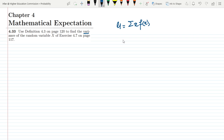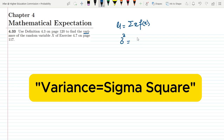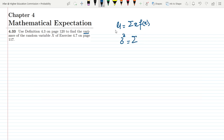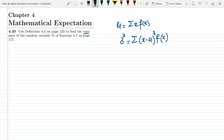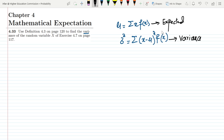Now in order to find the variance of the same random variable, we use the formula where it will be the sum of (x minus mu) squared multiplied by f(x). This is what is called the variance, while mu is the expected value, mean value, or average value.